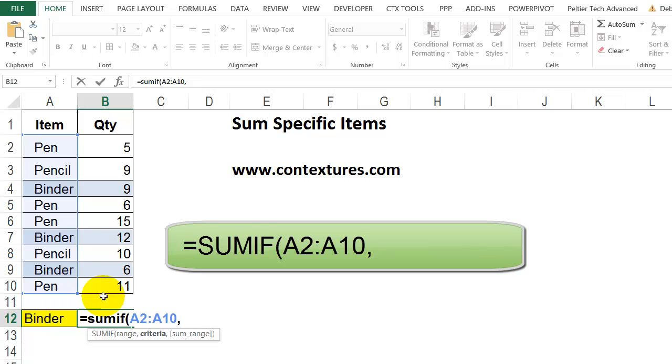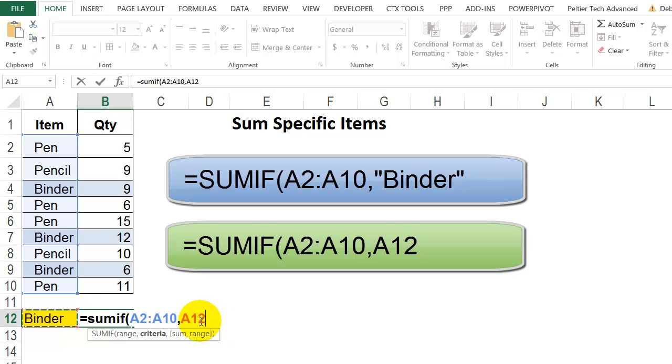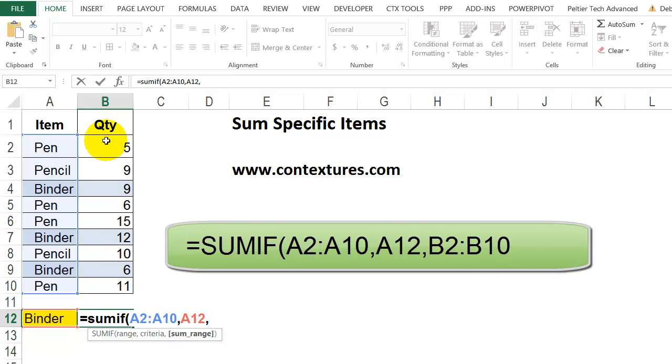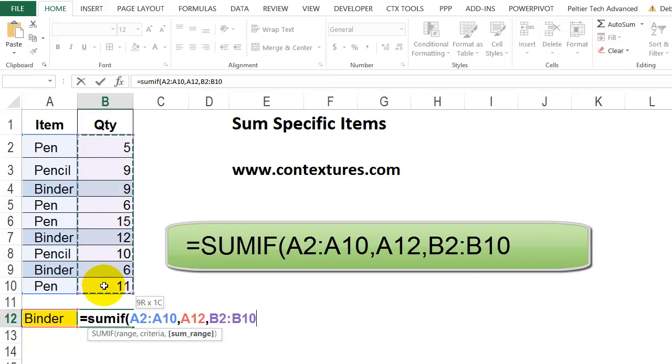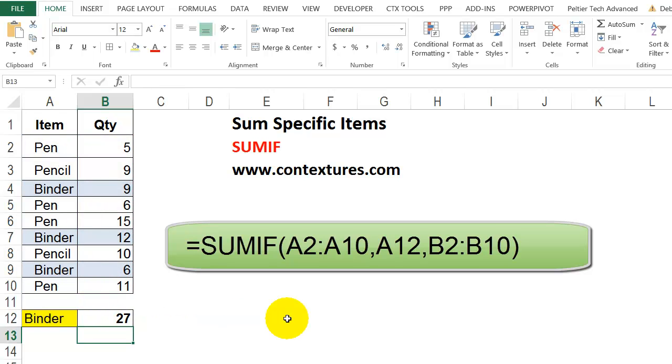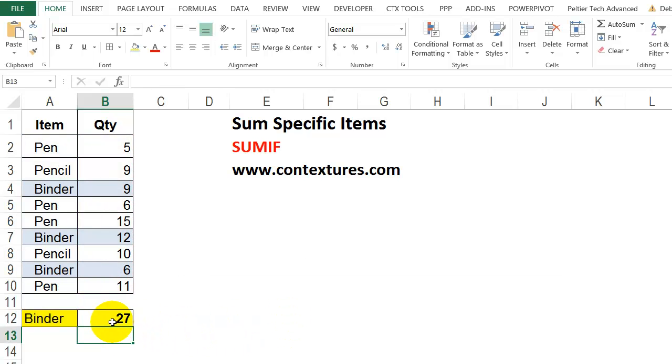Then comma. The criteria here is in this cell. We could just type it in the formula, but it's a lot more flexible if you refer to an entry you have on the worksheet. Then a comma. Where it should add the numbers based on this criteria is the quantity column, B2 to B10. Close the bracket and press enter. So we get 27 as the total when we look at these three cells.